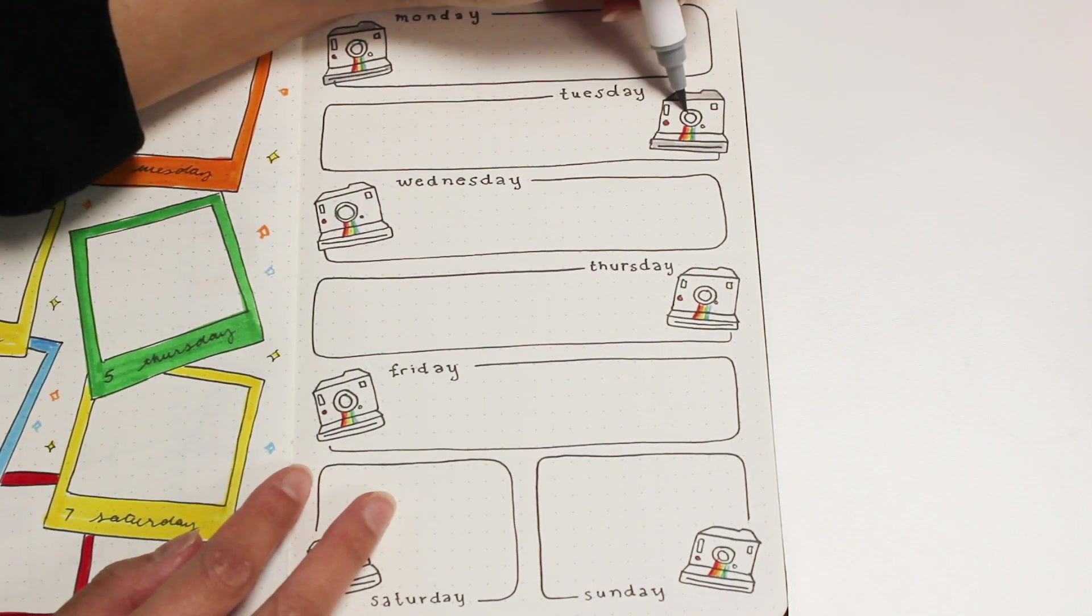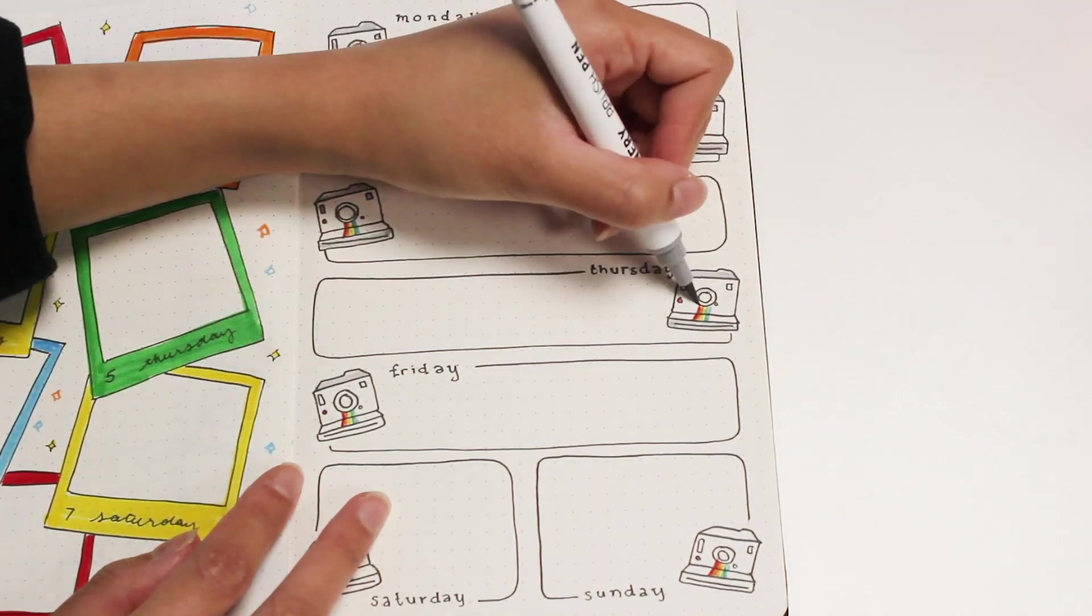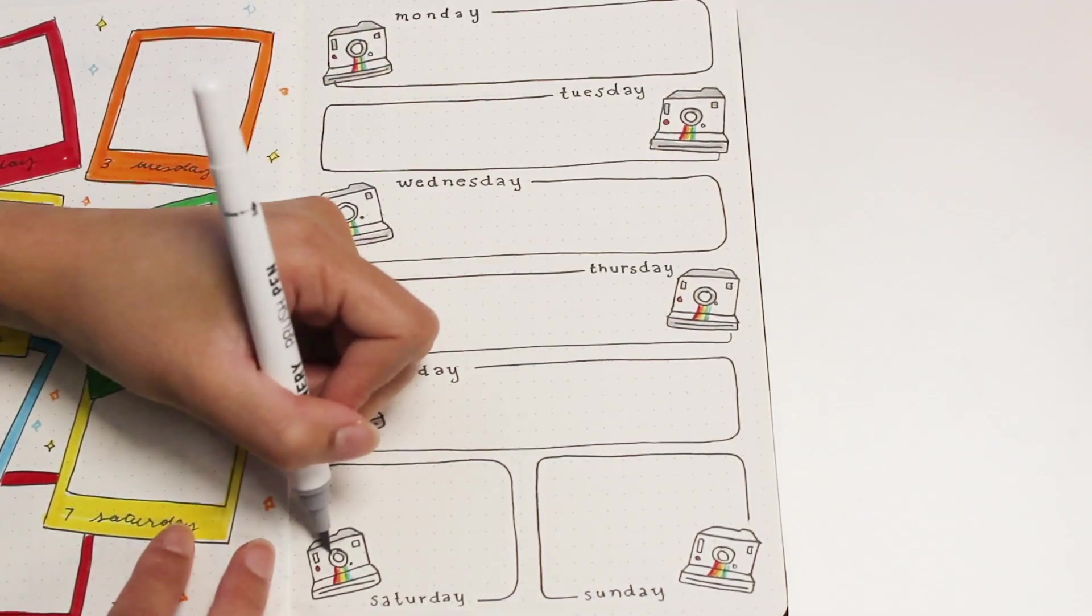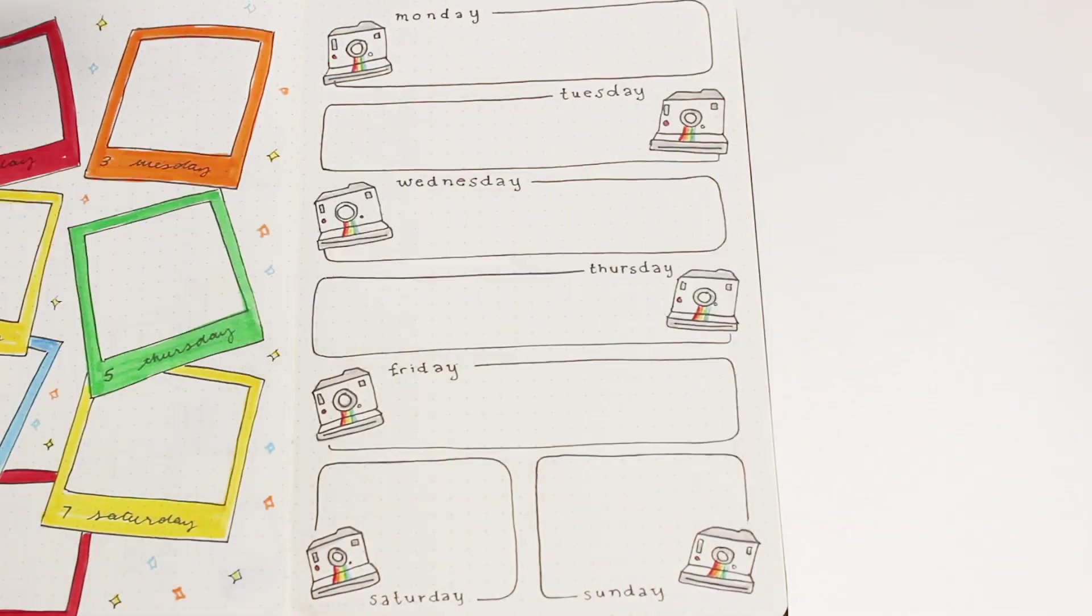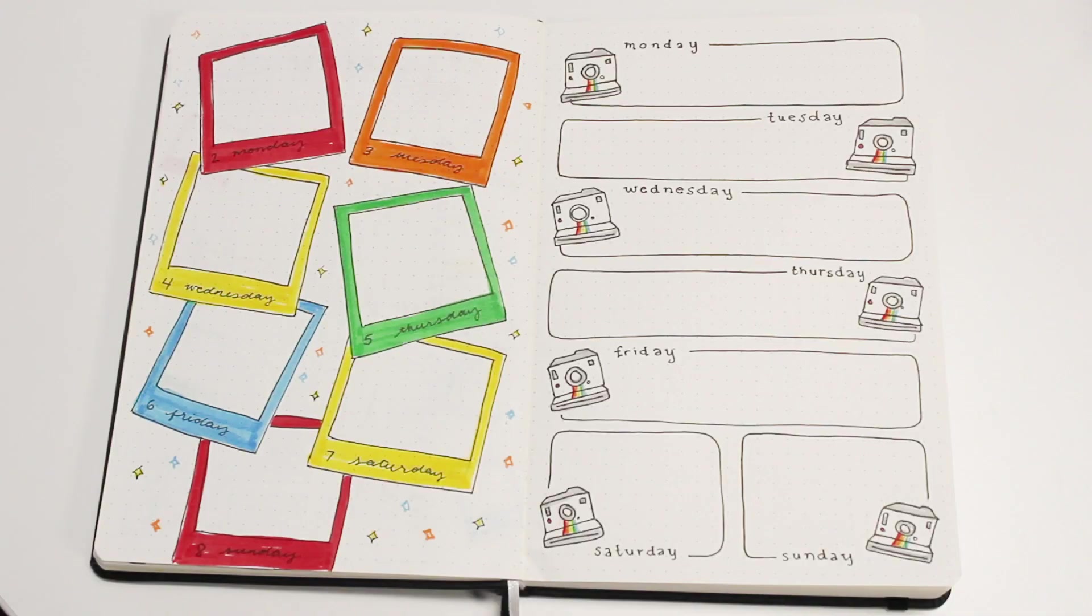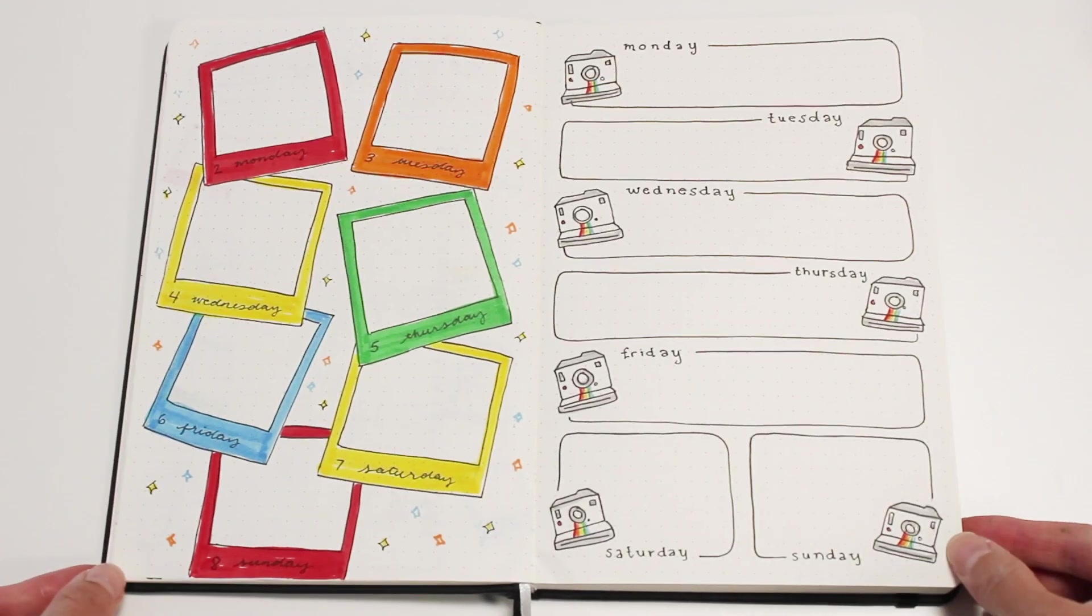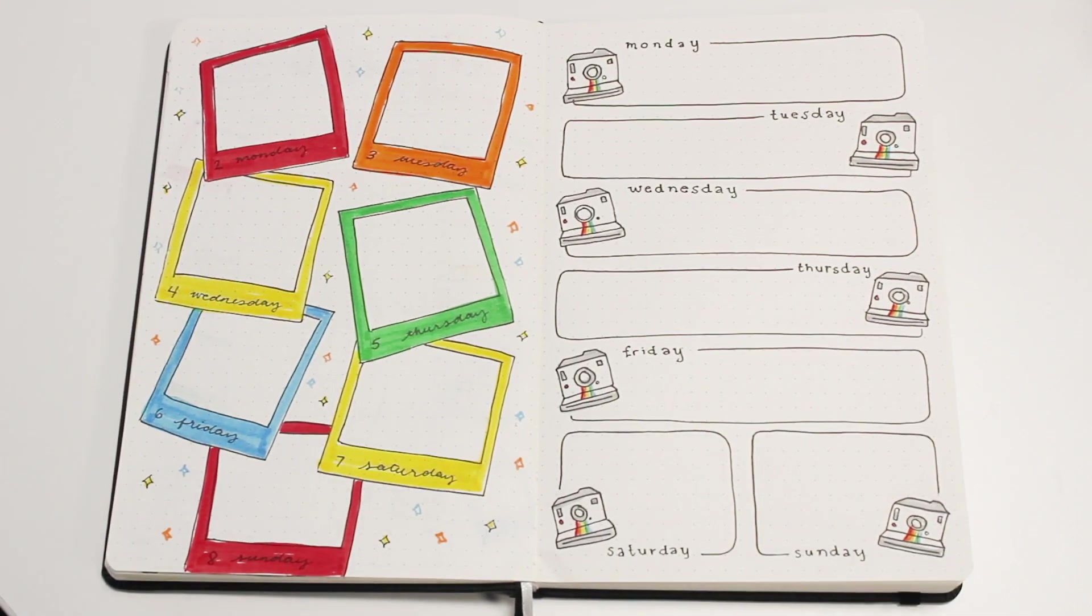Just before the flip through, I'm going to announce the winner of the last giveaway and then I'll talk more about the new giveaway with this plan with me.